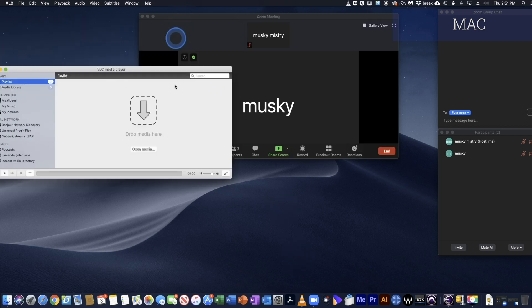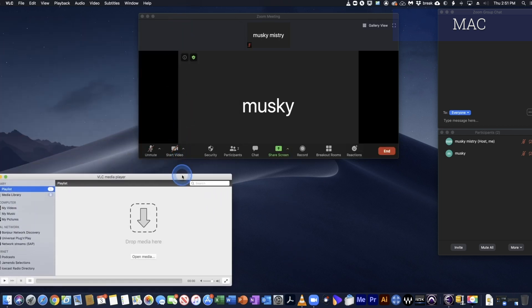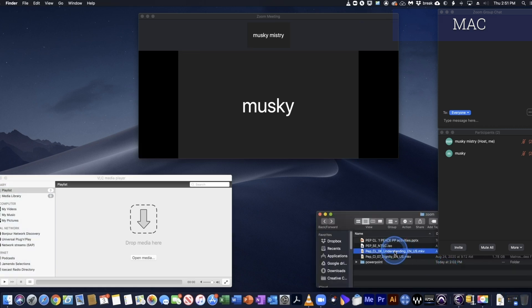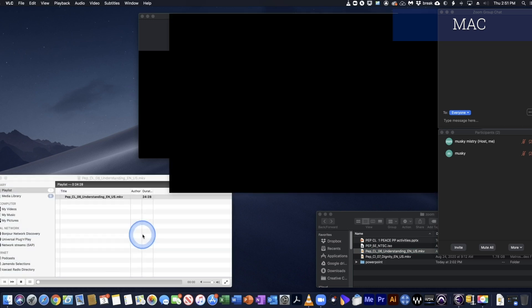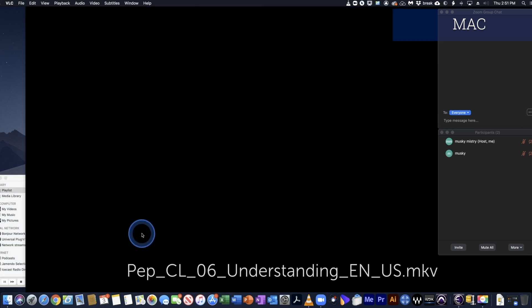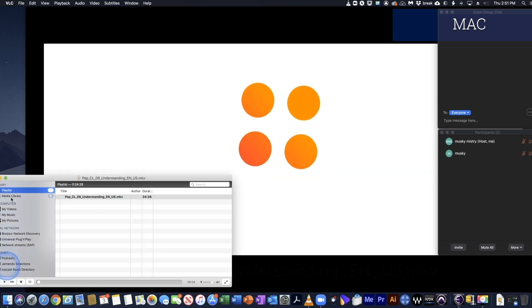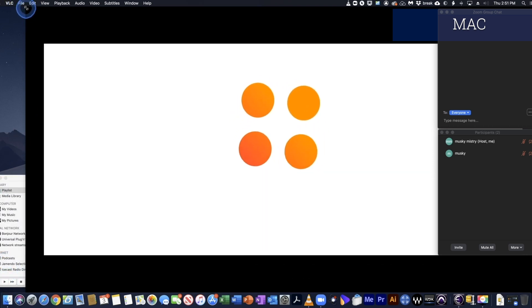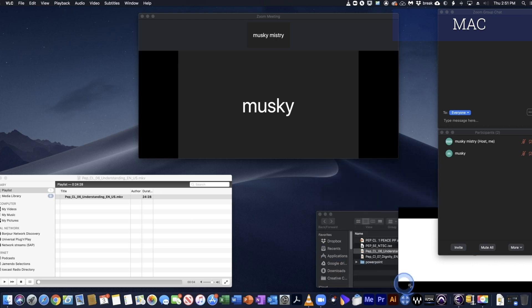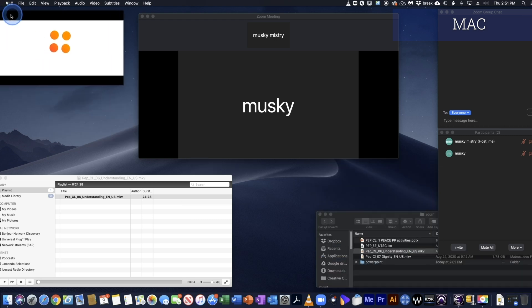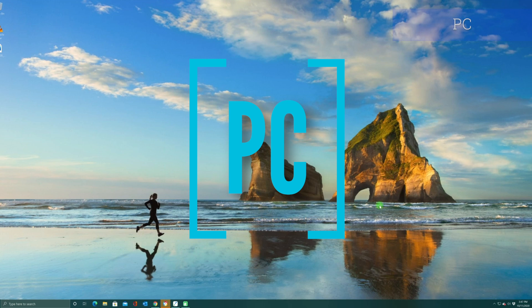It looks the same until I drag in the video. Let's drag in that same MKV file, and now you can see it opens up in a separate window. I'll pause it and make that window nice and small and move it to the corner.